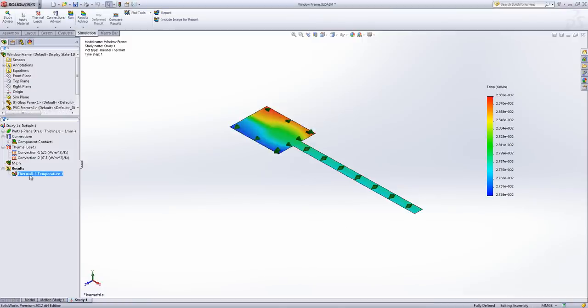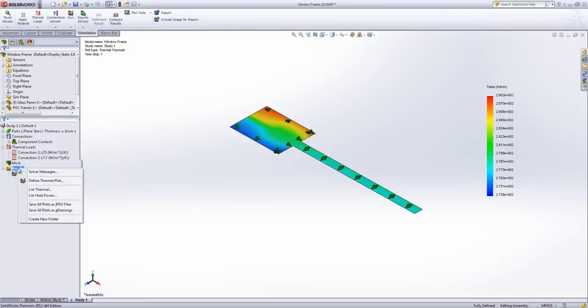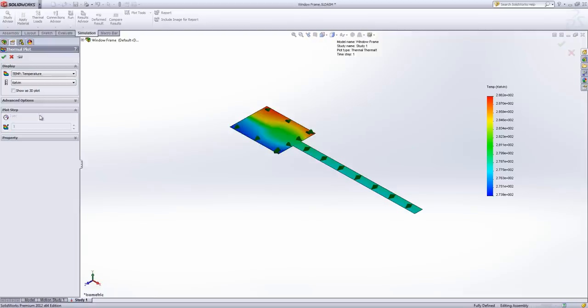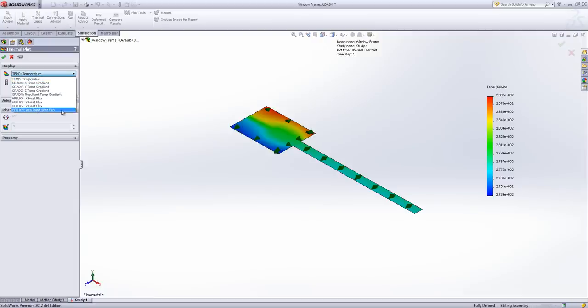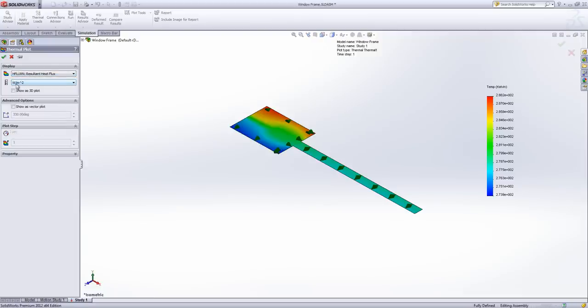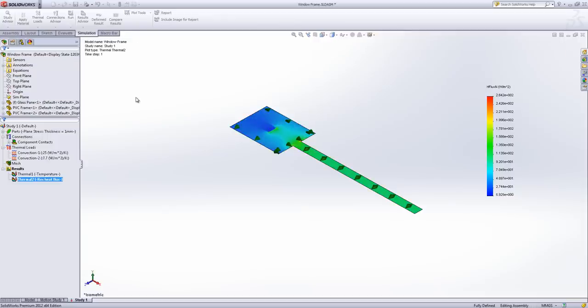Hit run and allow to get ourselves some results. Now we're doing a U value or U value is what we're interested in getting out at the end of this. So what we're interested in is the movement of heat power through our object. So what we're going to do is create a results plot which is resultant heat flux. This is measured in watts per meter squared so heat power across a unit area.